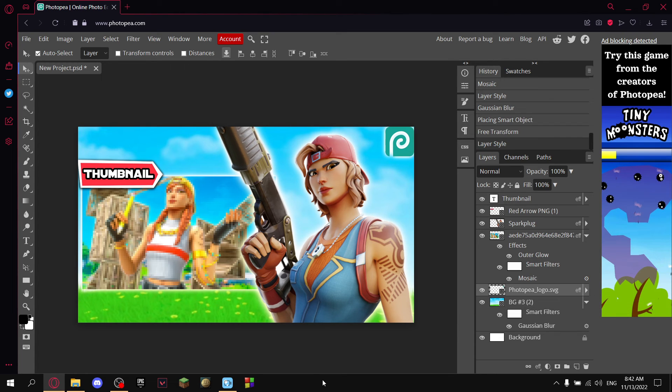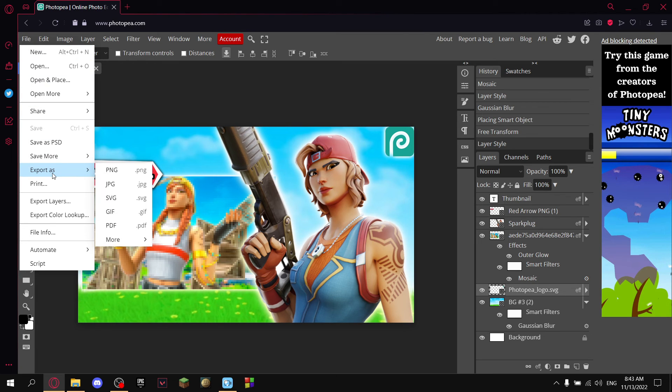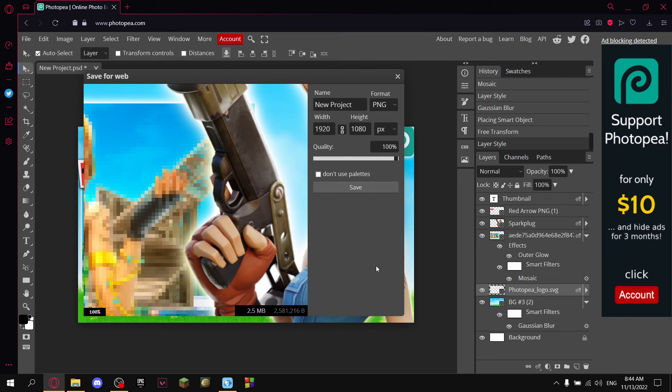This is the whole thumbnail. To save the project, you go to File, Export As, and always hit PNG. When you're exporting a 1080p image, it's usually going to be too big.